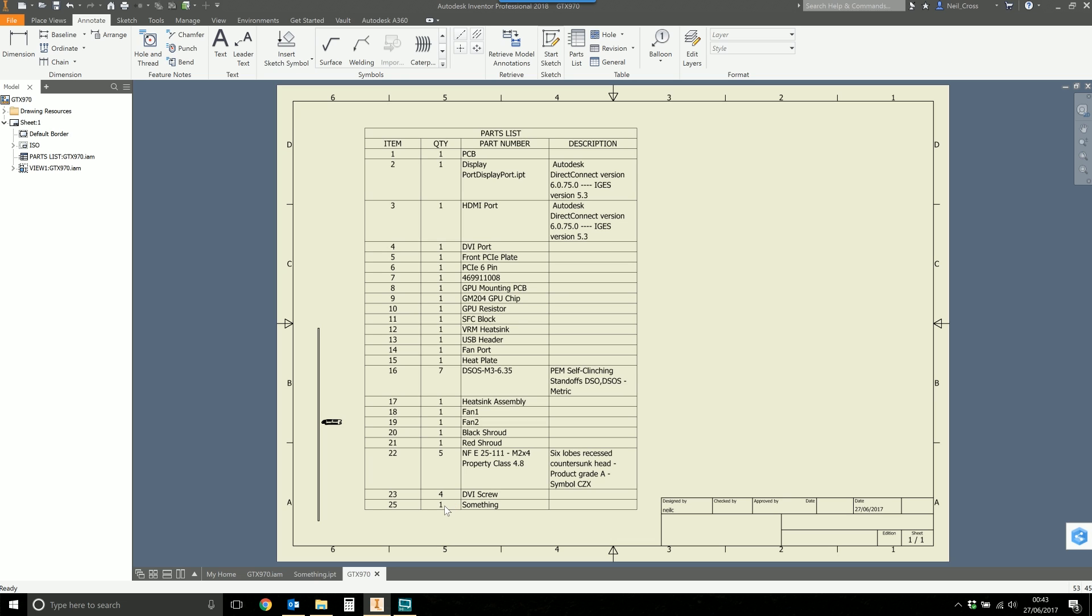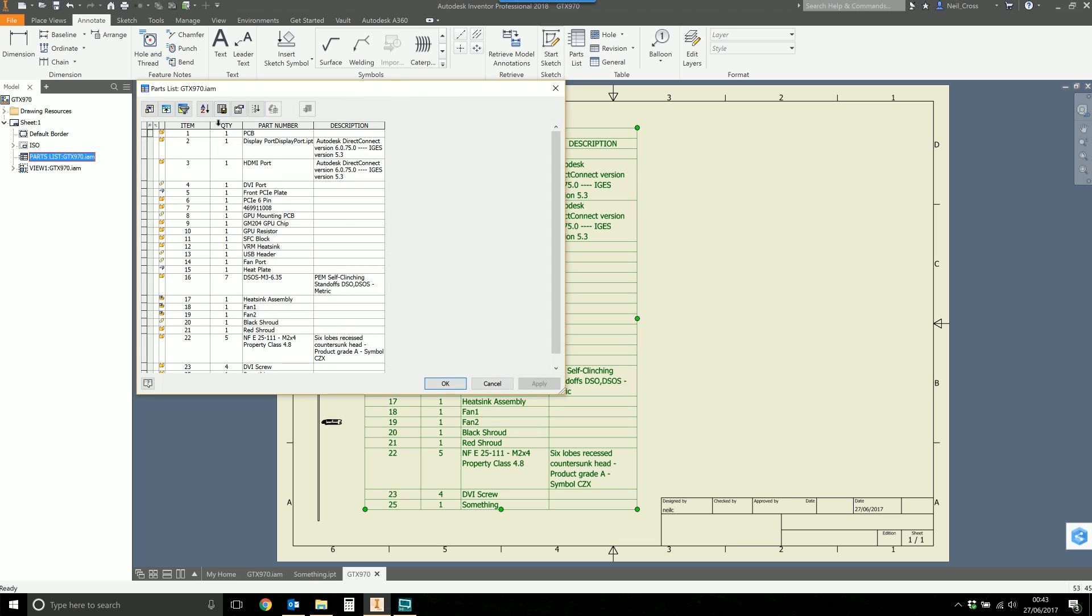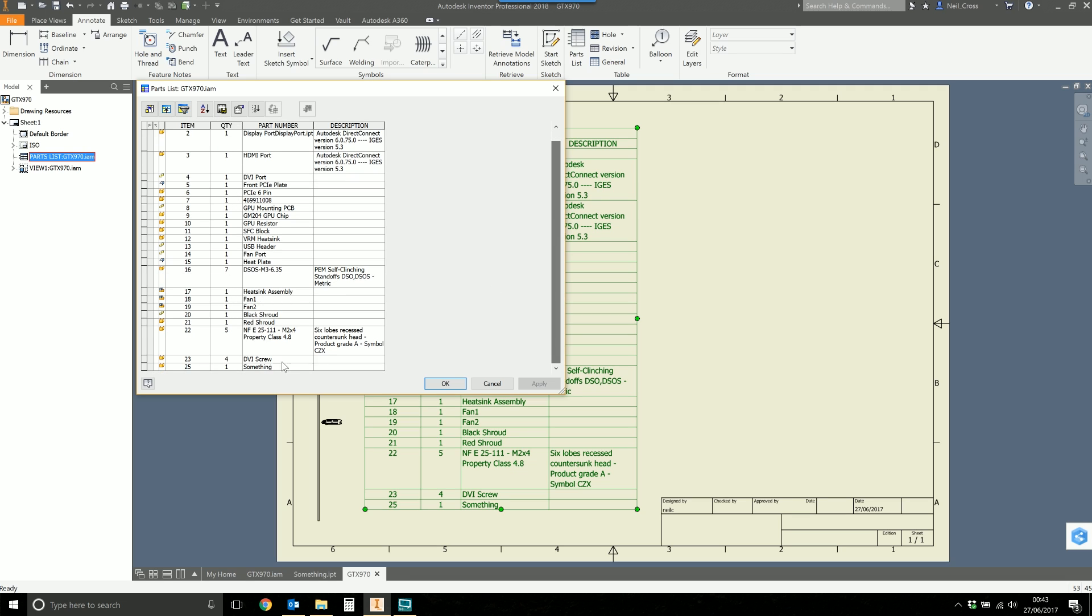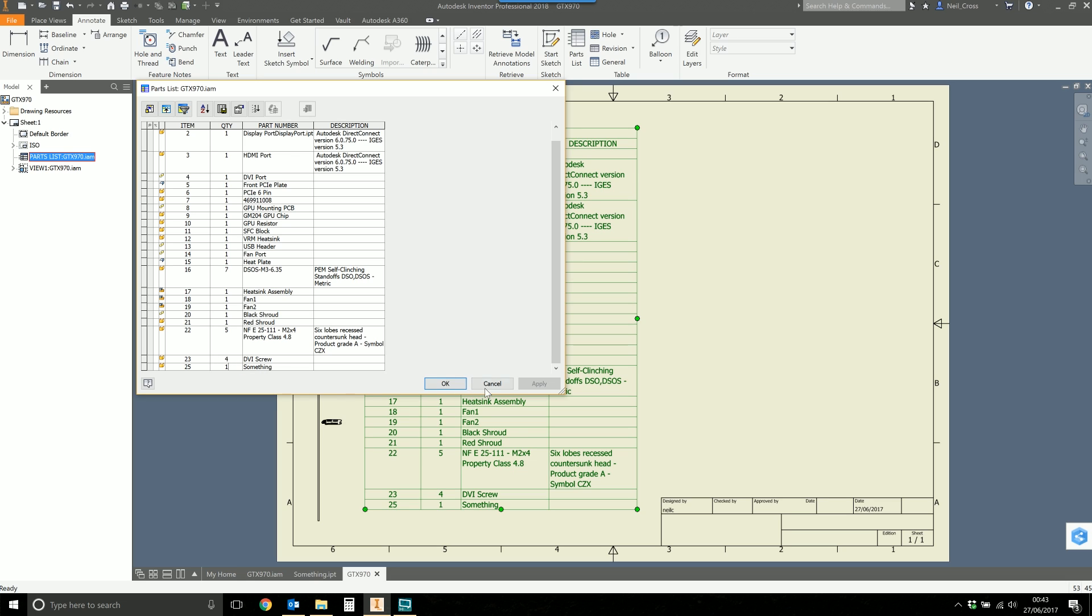Right, so there's my something and you can see the quantity of something is one, but I want it to be the length. I want the quantity of that bit to be 1.5 meters. How do you go about doing that? Now the reason I've put it in the assembly is because it's quite easy to go to the parts list and change the quantity using format column or whatever else you could do in the parts list, but then you're affecting everything.